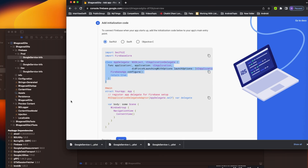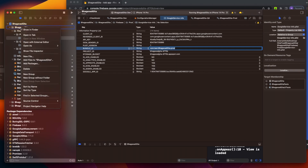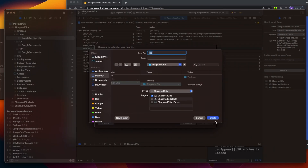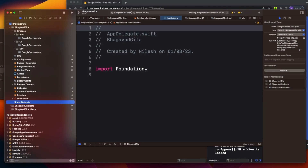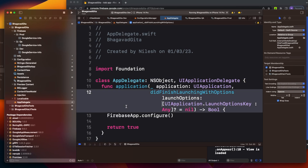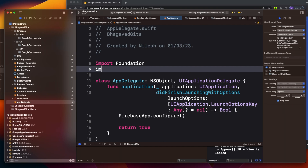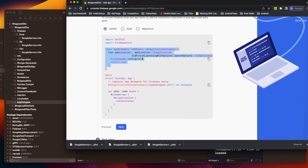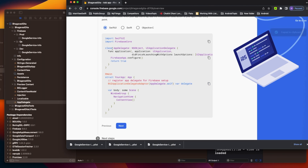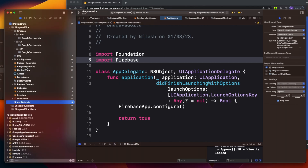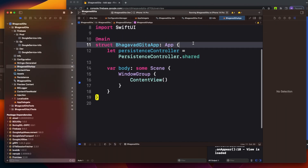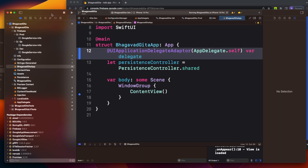In SwiftUI we don't have an App Delegate by default, so we have to create one. Right-click, New File, call it AppDelegate. Add it to target. Paste the standard App Delegate code, then import Firebase. The next step is to tell your SwiftUI view that this is your App Delegate class - that code is very simple. Copy that line and put it into your root view.